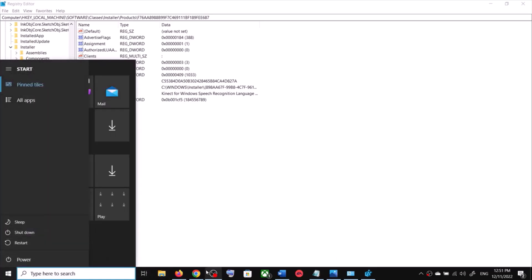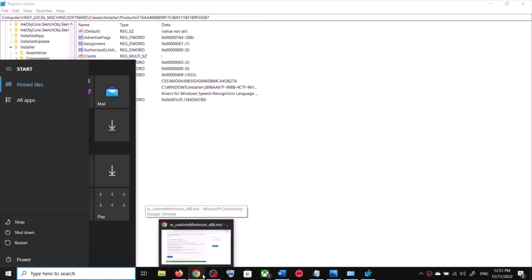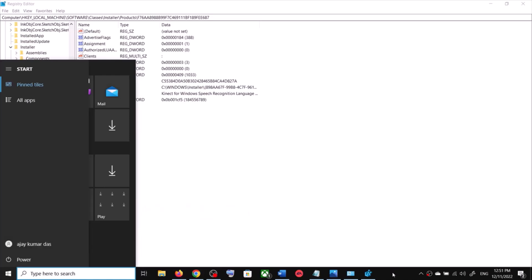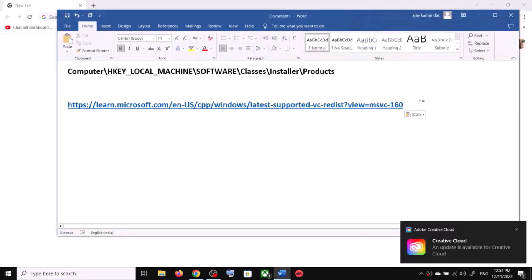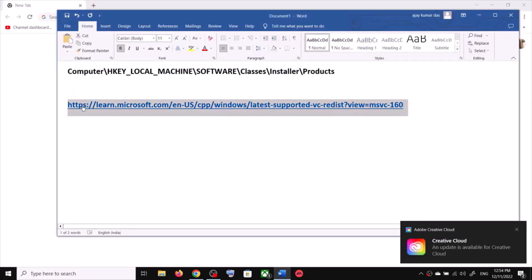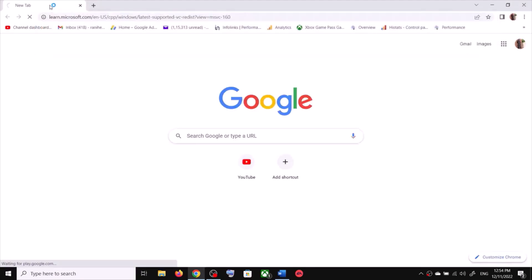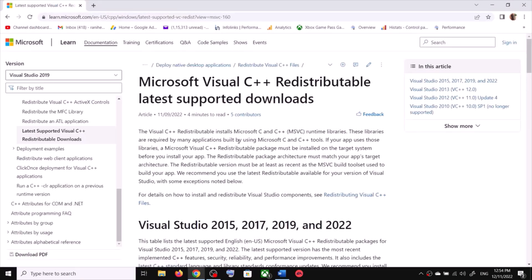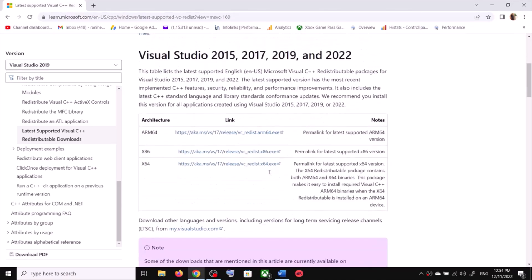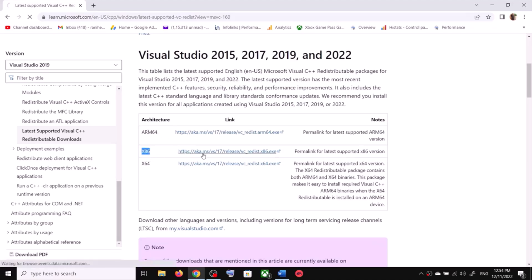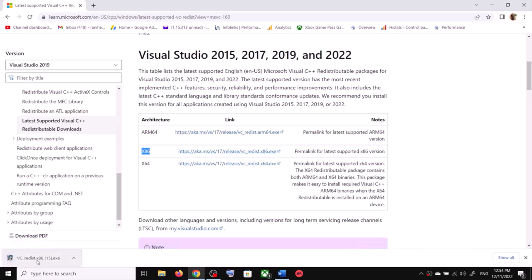After the system restart, open a browser and go to this link — the link is provided in the video description. It will take you to the Microsoft website where you can see Visual Studio 2015, 17, 19, and 22. Download the x86 version. Do not download the ARM64 version — download x86 and then run the exe file.